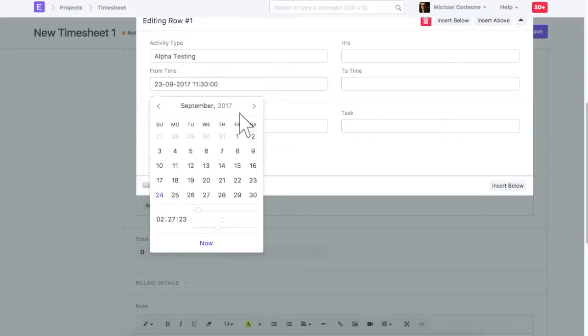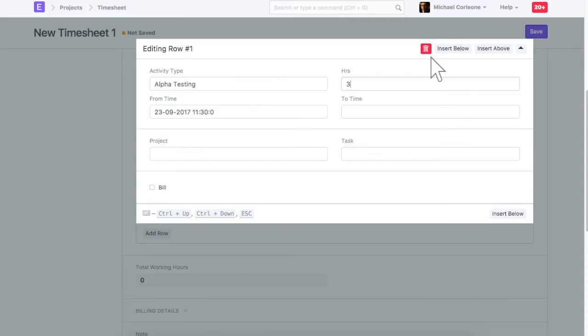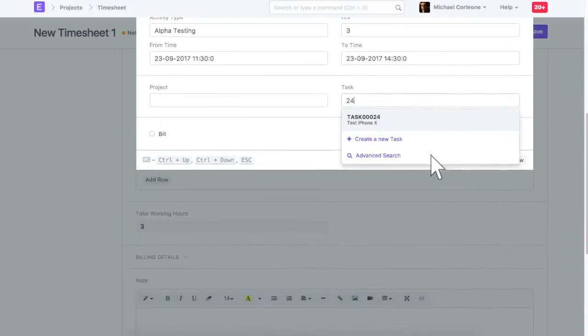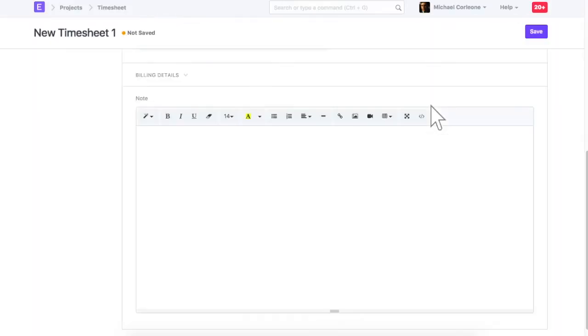Select activity type applicable and the task time was spent on. End time is auto-updated based on start time and hours spent. Save timesheet.